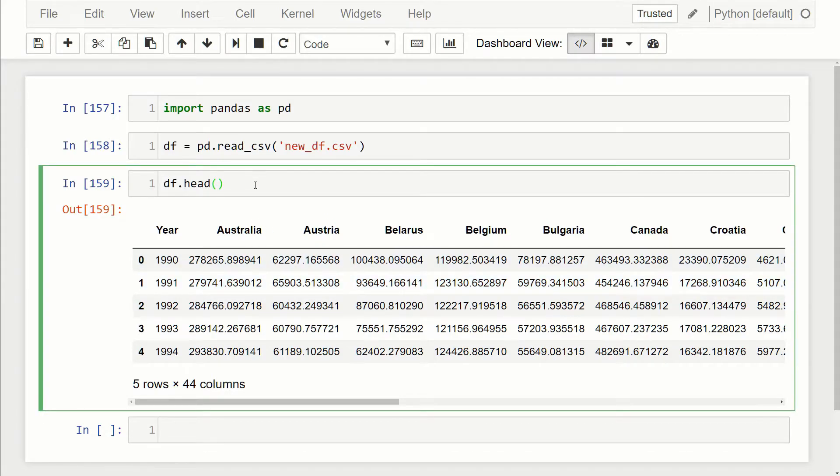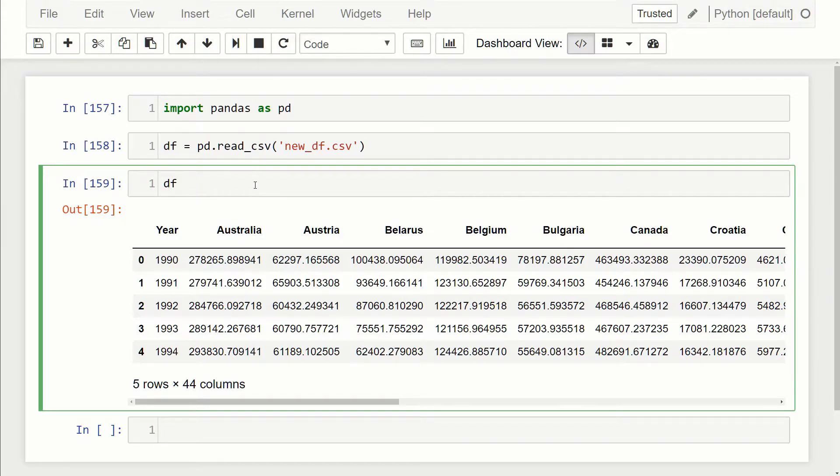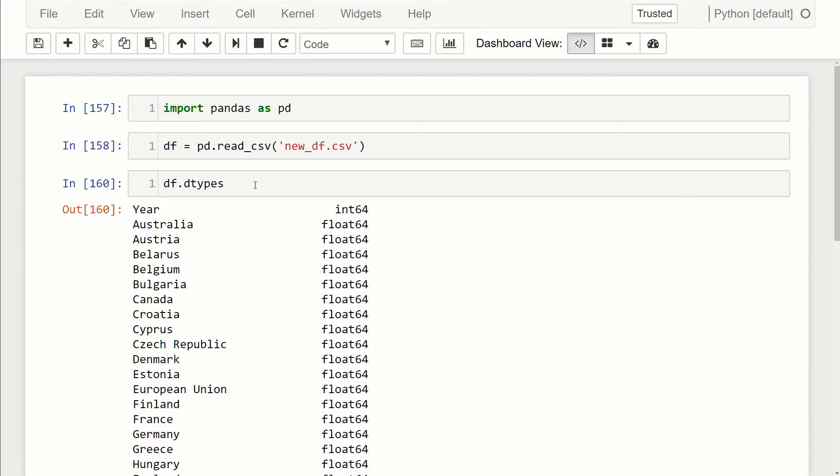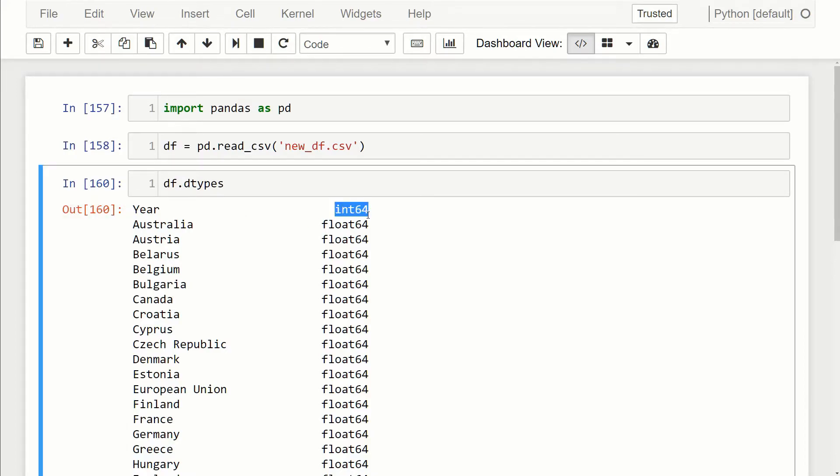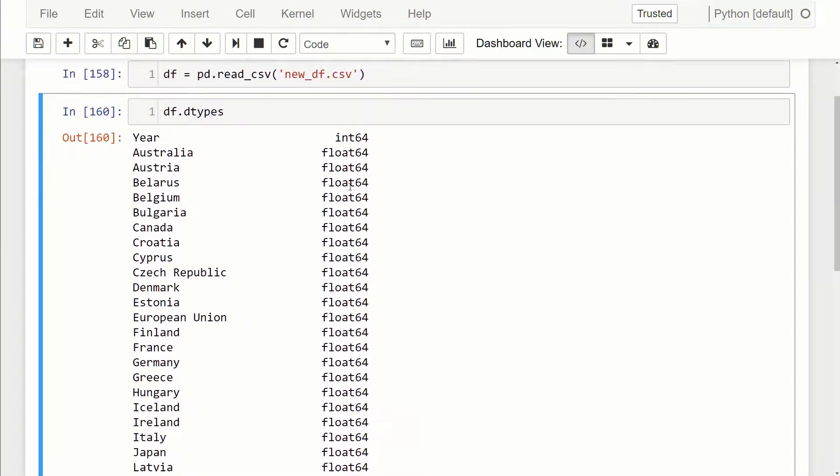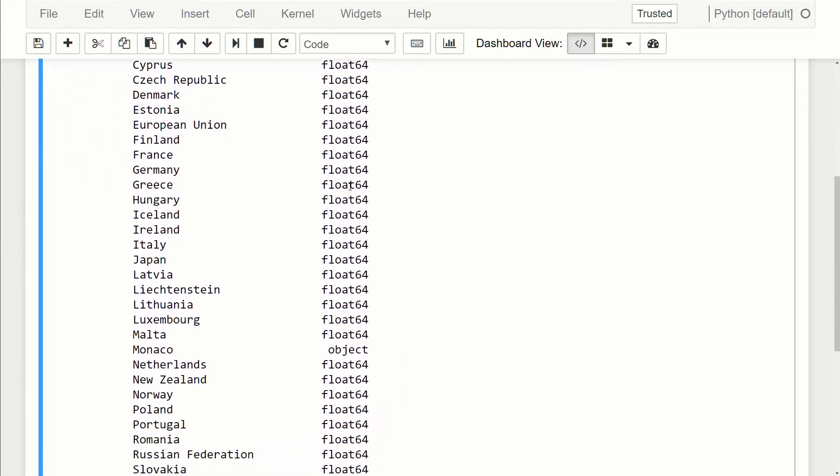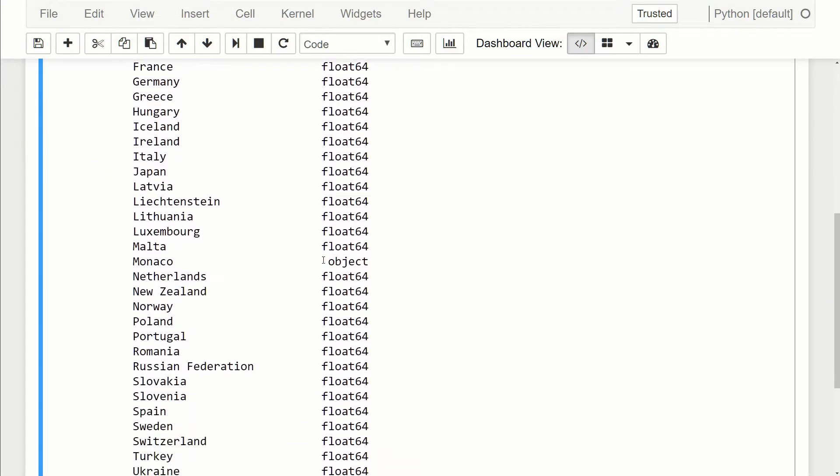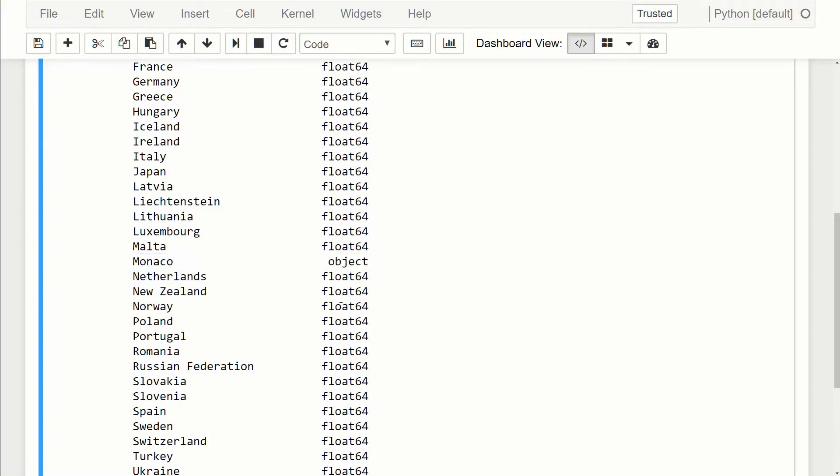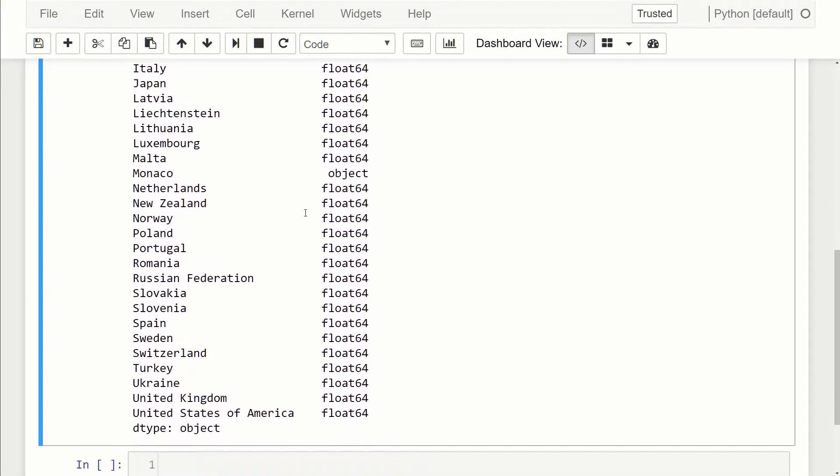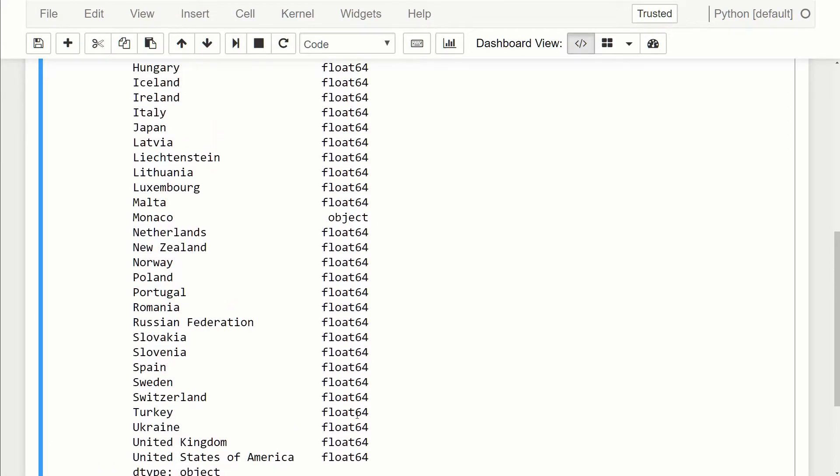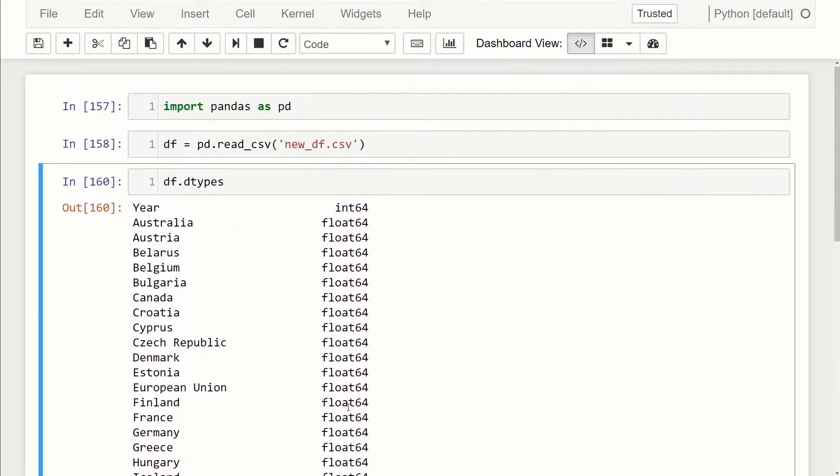If I want to check what the type is of each column, I could just do df.dtypes. Now you can see here I'm returned a series. For the year, the dtype is int64, and then for all the other ones they're float64s, except for this Monaco. We'll look into that in a little more detail, but the rest of them are all float64s.